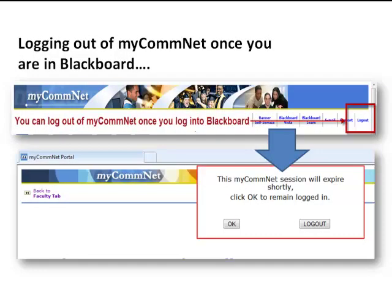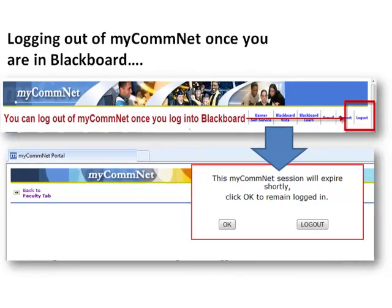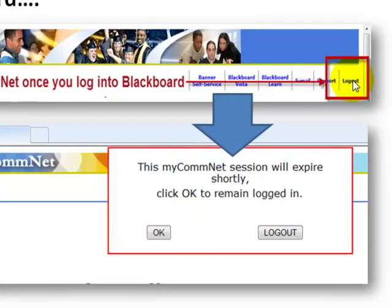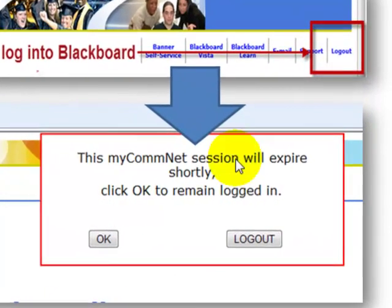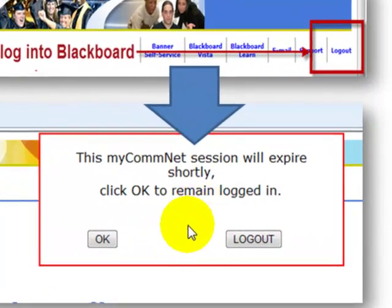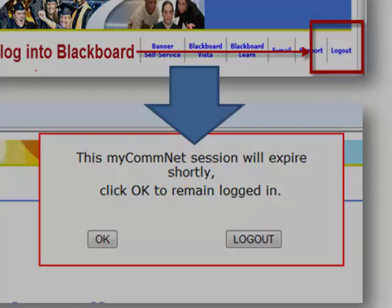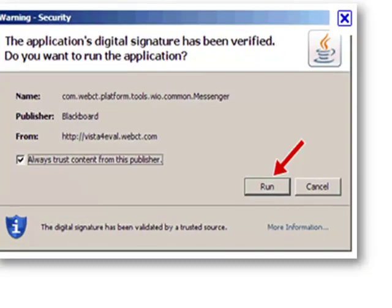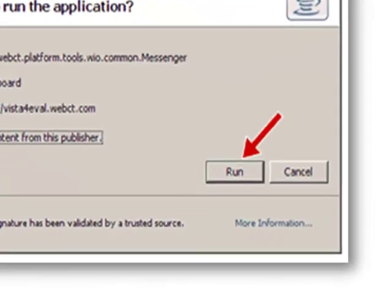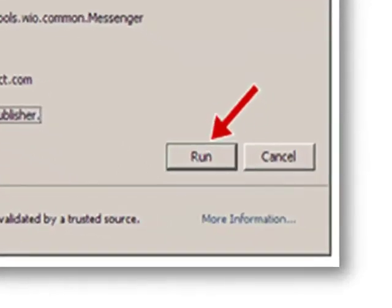Here are a few quick tips to help you avoid problems while working in Blackboard Learn. Once you have opened the Blackboard Learn window, we suggest that you log out of My ComNet so you won't see the time-out messages. Please note that time-outs can interfere when your students take an online test. If you're presented with a security warning, be sure to always click the Run button — never just cancel out of it.